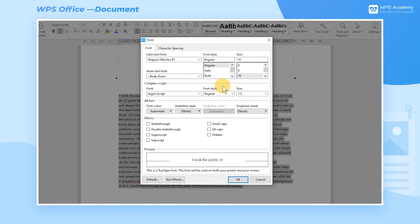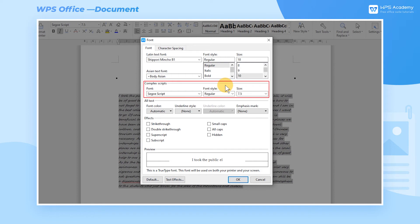If we want to input non-Chinese or English characters, such as Arabic, Hebrew, and Vietnamese, go to Complex Scripts for Font, Font Style, Size, and other adjustments. Select a suitable font style for the corresponding language. The text contents will be presented in the right format.